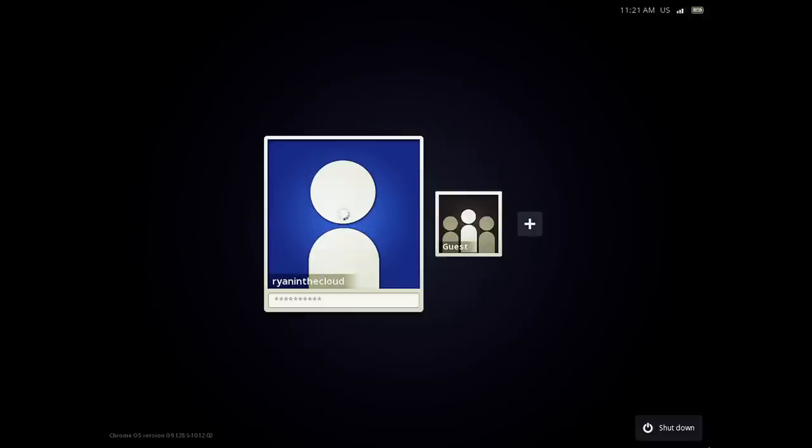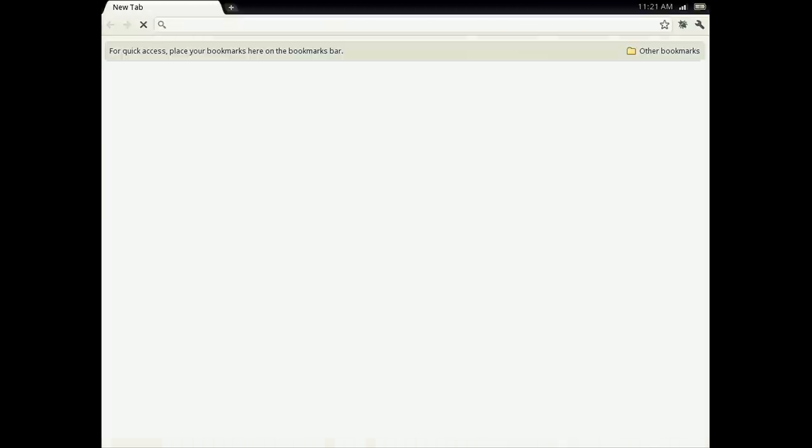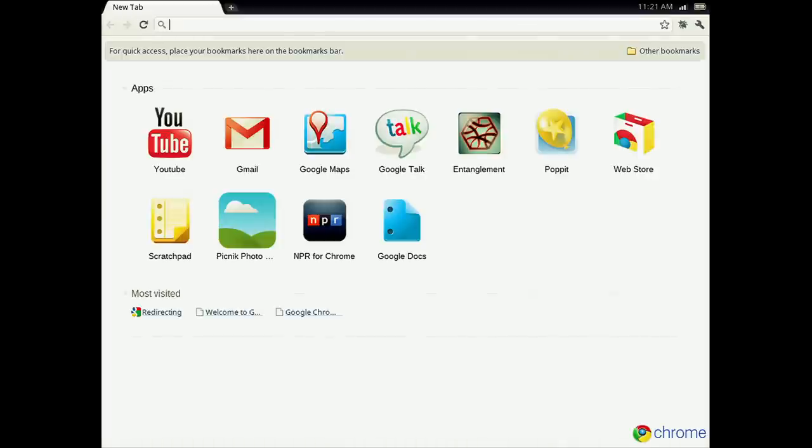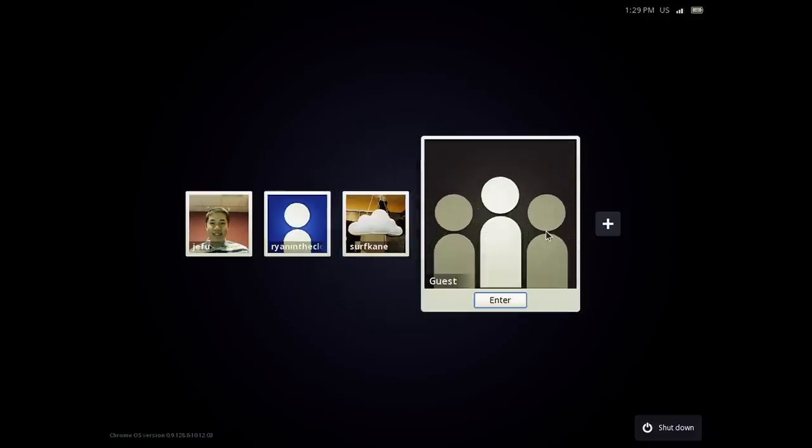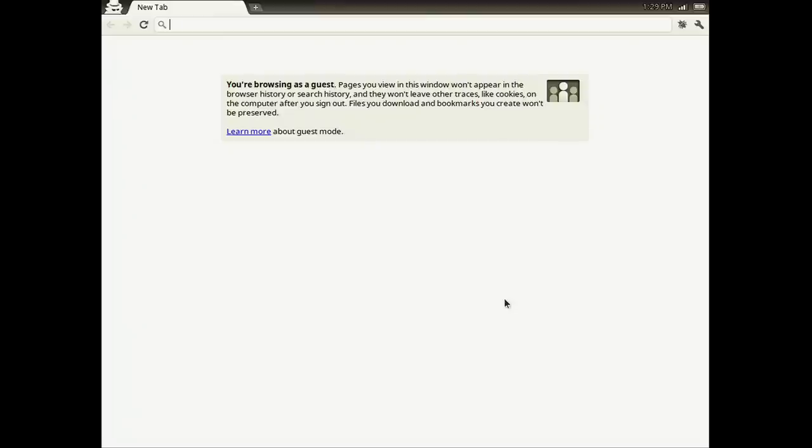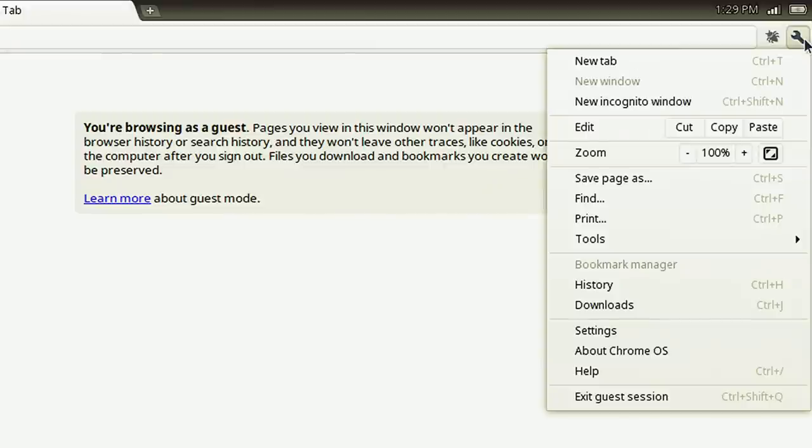To get started, all you need to do is sign in with your Google account. Your family and friends can add their accounts to your notebook, or they can use guest mode, which lets them browse the web privately without signing in. Once they log out, all of their browsing data is completely erased.